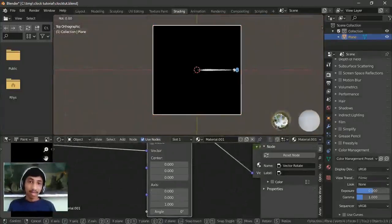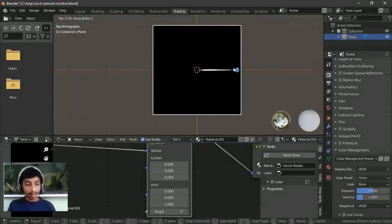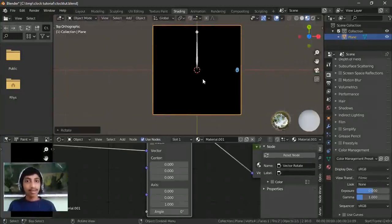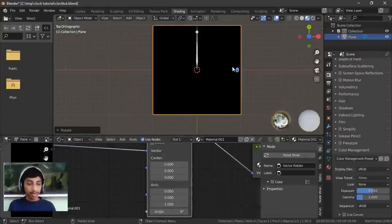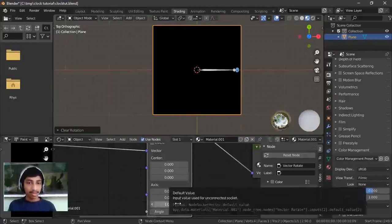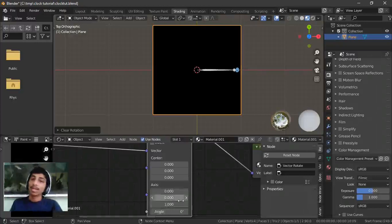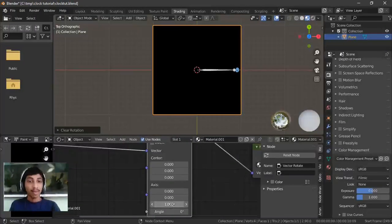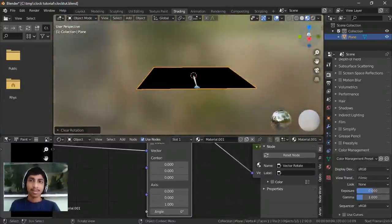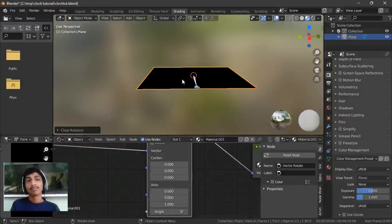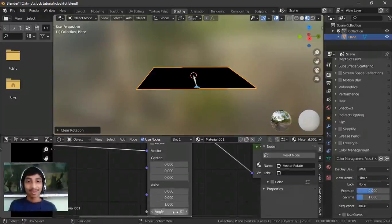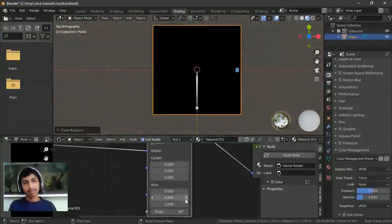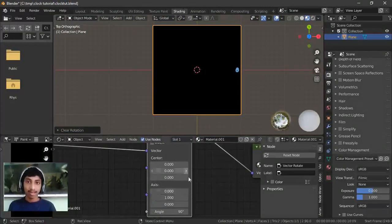For example, if you do R Z 90, it rotates on the Z axis 90 degrees. Press Alt+R to clear the rotation. Whichever axis value is set to 1 is the axis it rotates on. When Z equals 1 it rotates on Z, when Y equals 1 it rotates on Y. If both Y and Z equal 1, it rotates on both axes equally.